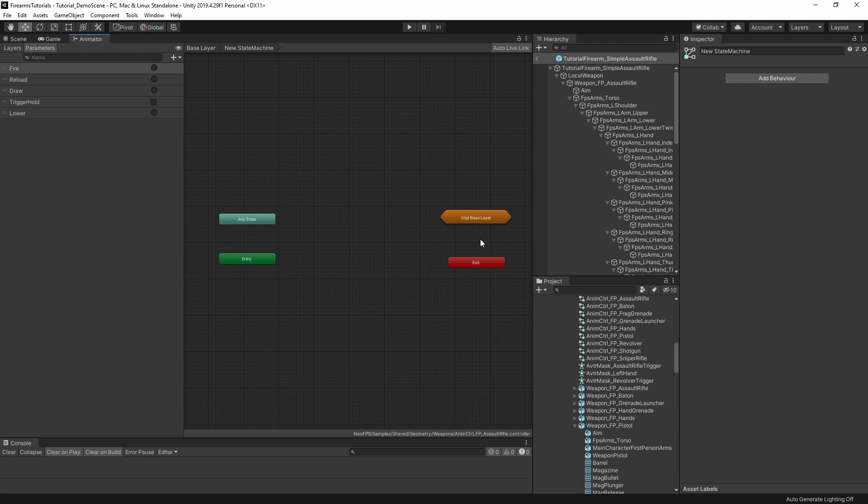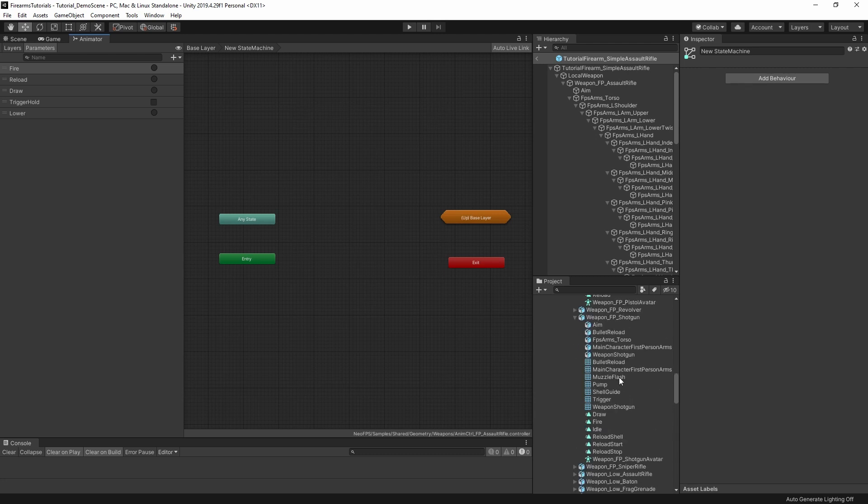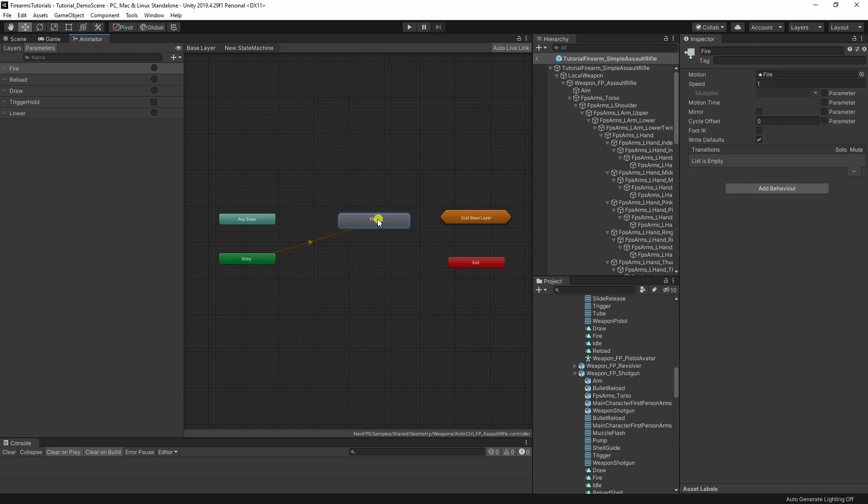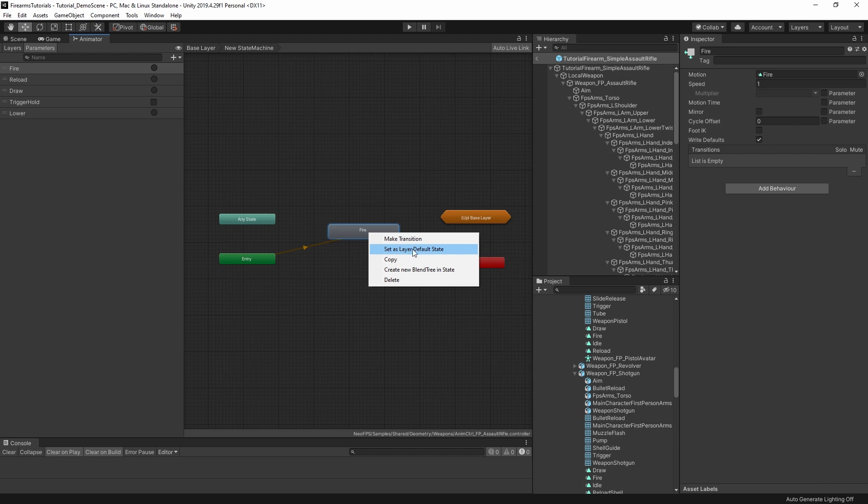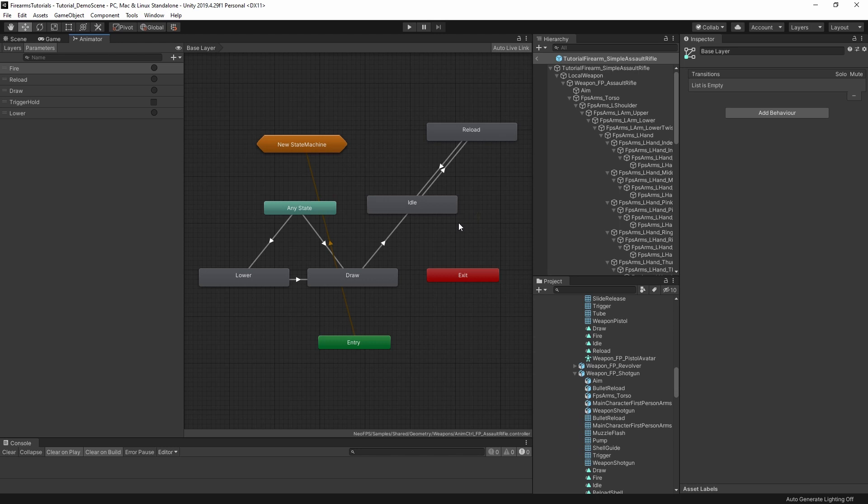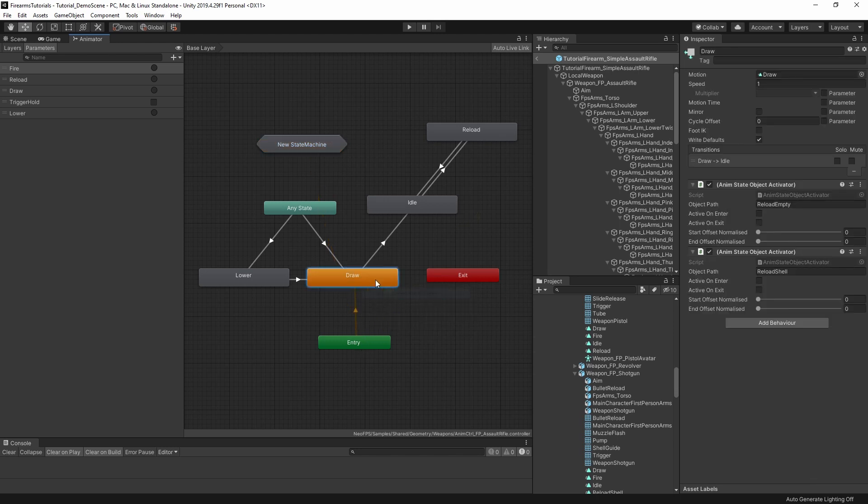Just like a regular animator controller, you would drag an animation in here. This orange line shows that it's now the default entry state since it was the first thing we added. Let's set that back.